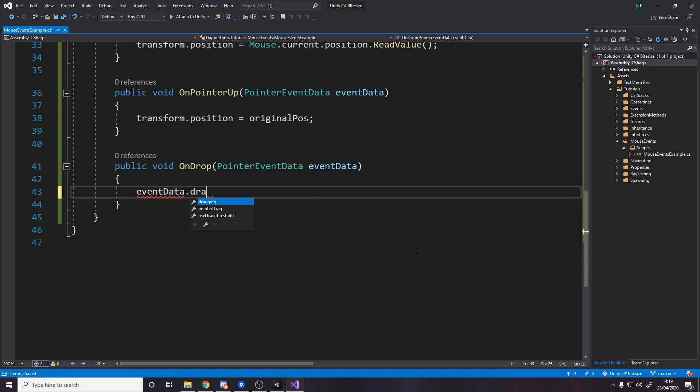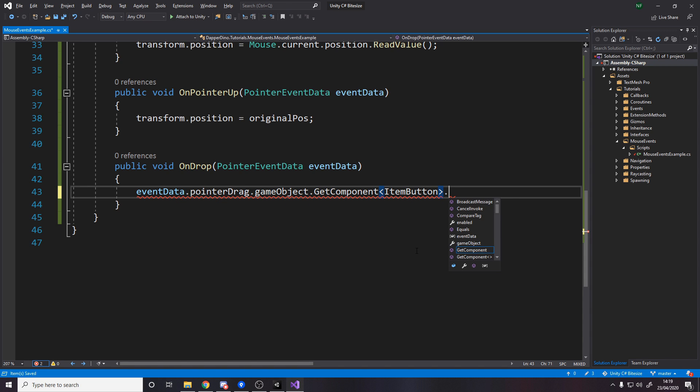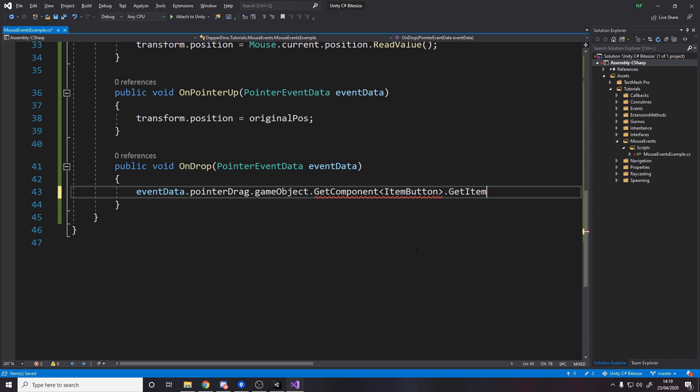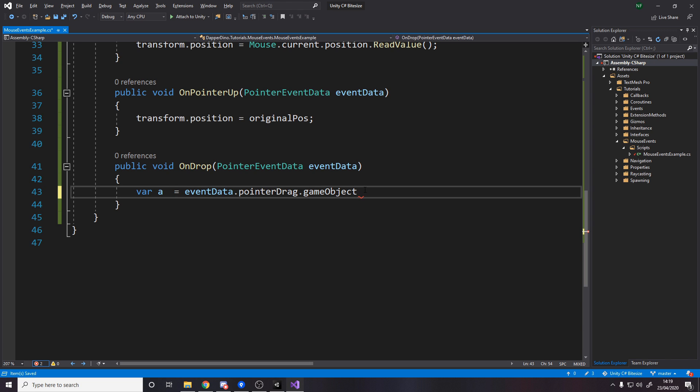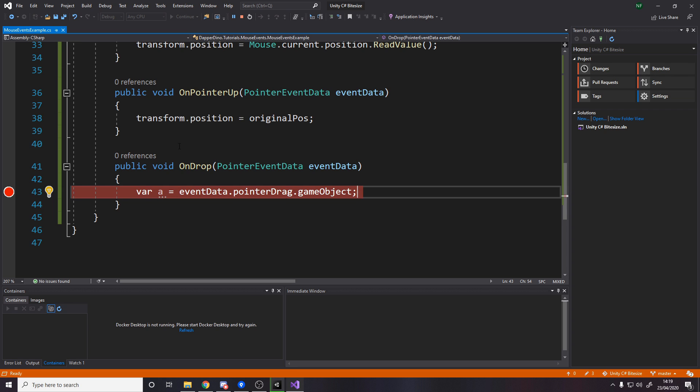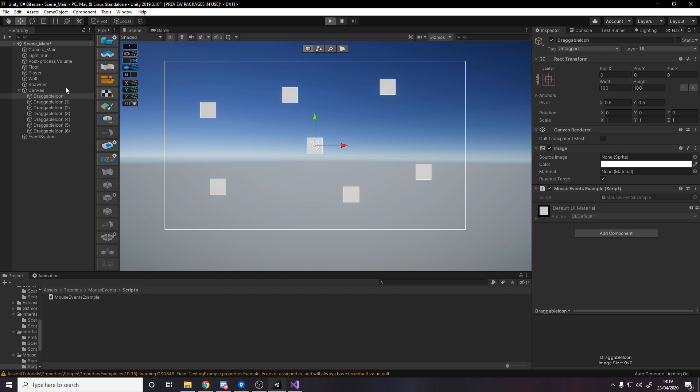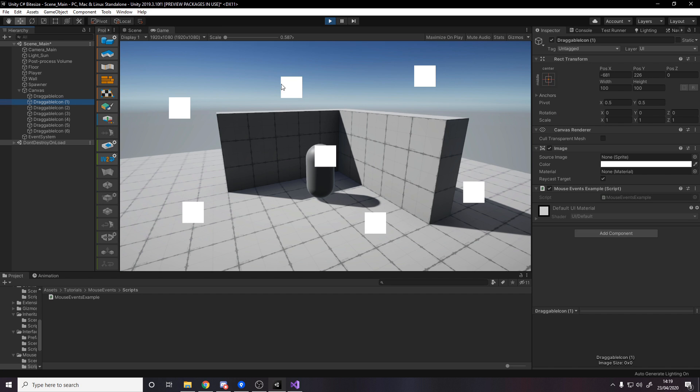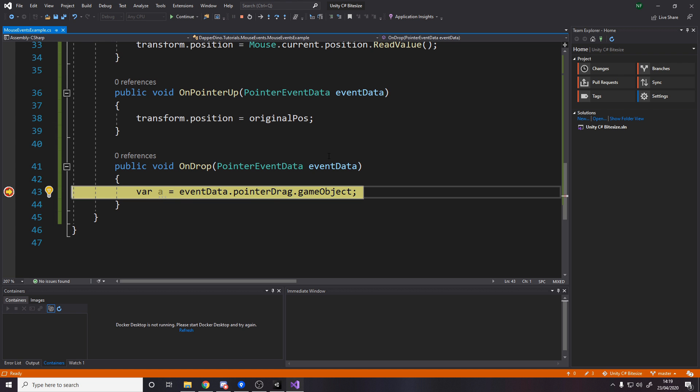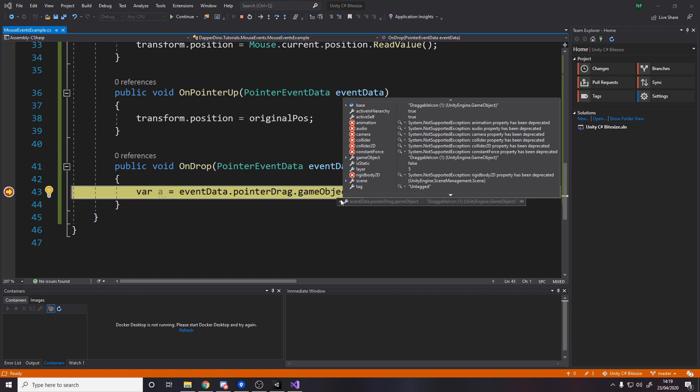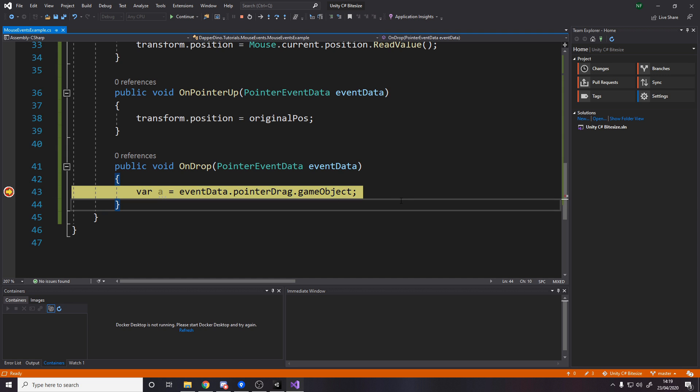So then you can go and see what item it is. You can say event data dot drag point to drag dot game objects. Then you can do whatever you want, like get component, and you can get component, whatever your thing is. So it's called like item button or something, and then dot link get item. It really depends on your game. In this case, just to prove it works, we can just say like var a equals this and I'll put a break point here attached. So we'll put the debugger on. Keep an eye on the names over here. So I'm going to drag draggable icon one onto this one release. So this game object should be called draggable icon one. We mouse over it. It is. And then with this game object, we can do whatever we want. We can get component. We can delete it. We can do whatever it is that your game desires.